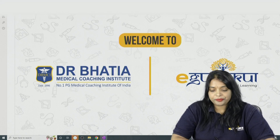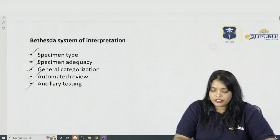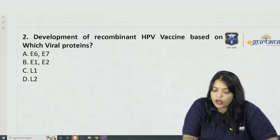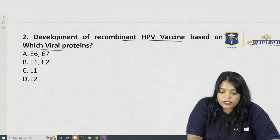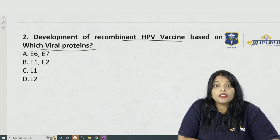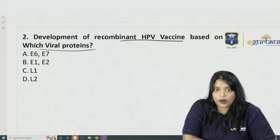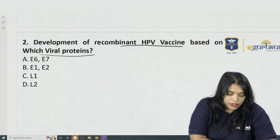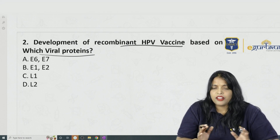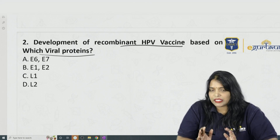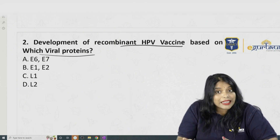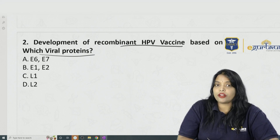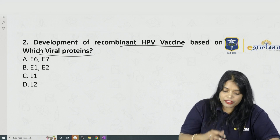Let us see the question: development of recombinant HPV vaccine is based on which viral protein? This is an important previous year MCQ. Most of the time students mistake it for E6 or E7, but we cannot go wrong on this because it has been repeated many times.